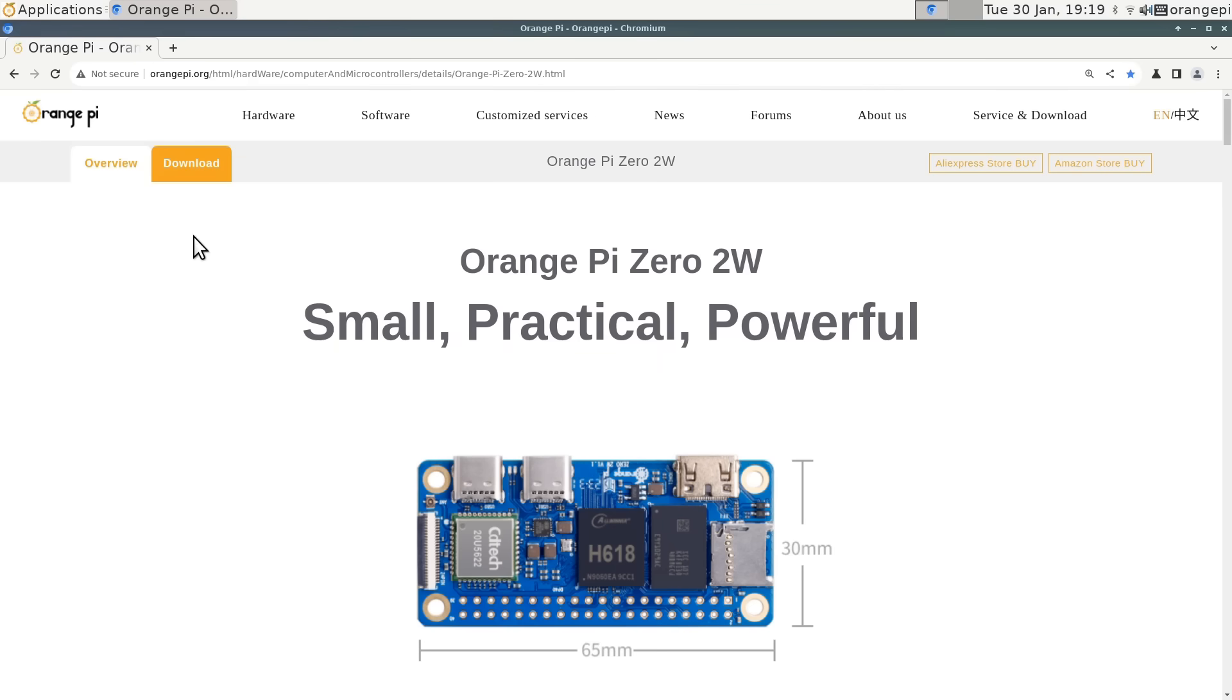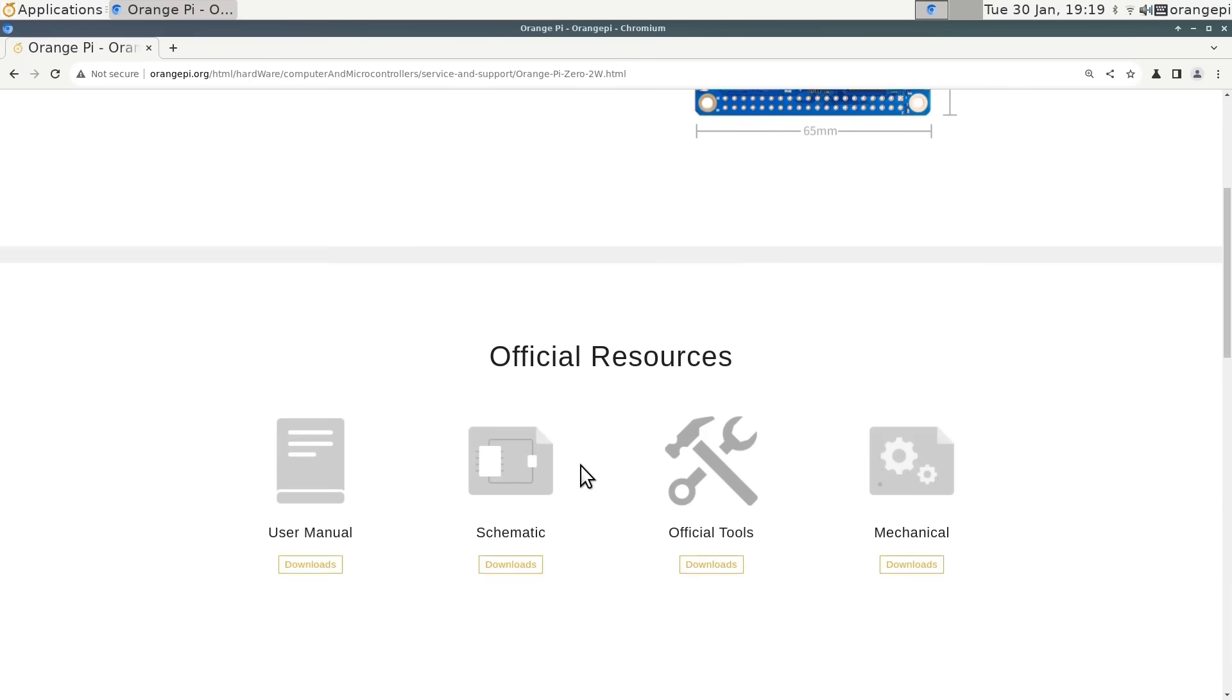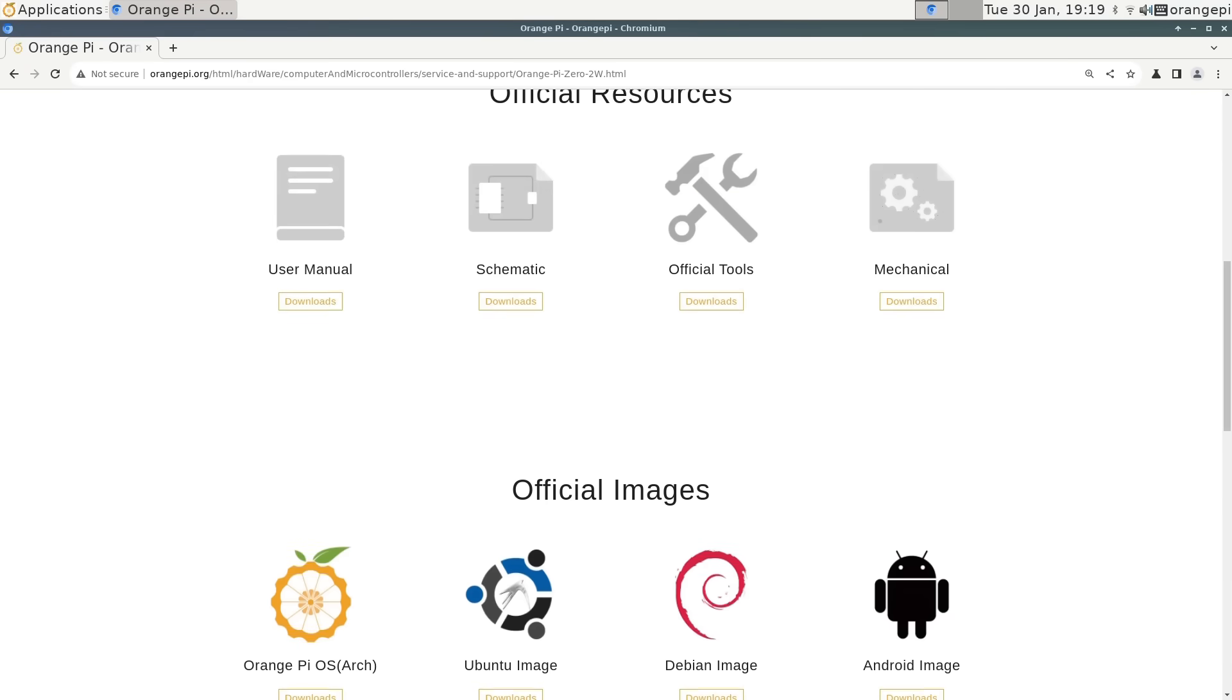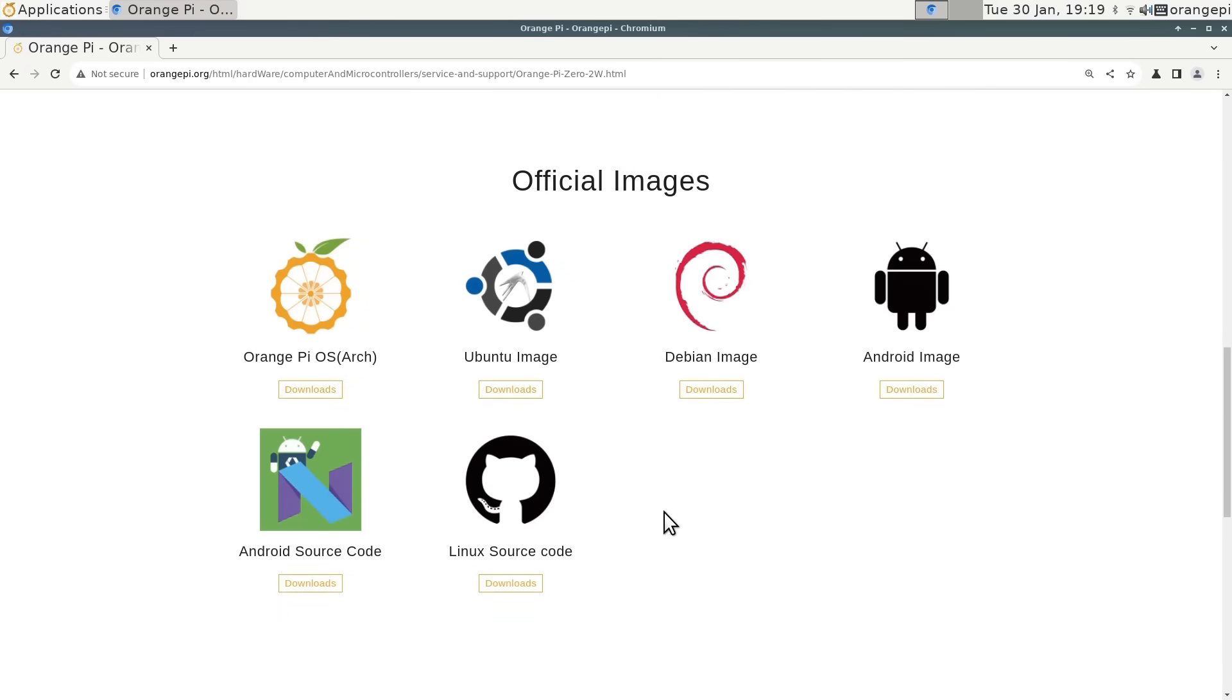Let's take a look at the Orange Pi Zero 2W's own web page. Always good when a board can look at its own web page. Very nice. And if we look at downloads here, we can see all the software available. There's quite a lot made available for this board. All the official images are here.